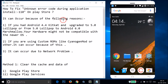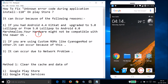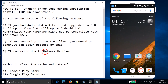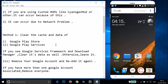This error code 110 can occur because of the following reasons. If you had Android 4.4 KitKat and upgraded to 5.0 Lollipop, or from 5.0 Lollipop to Android 6.0 Marshmallow, then your hardware might not be compatible with the newer operating system. It can also occur if you're using custom ROMs like CyanogenMod or others, and it can also occur due to a network problem.